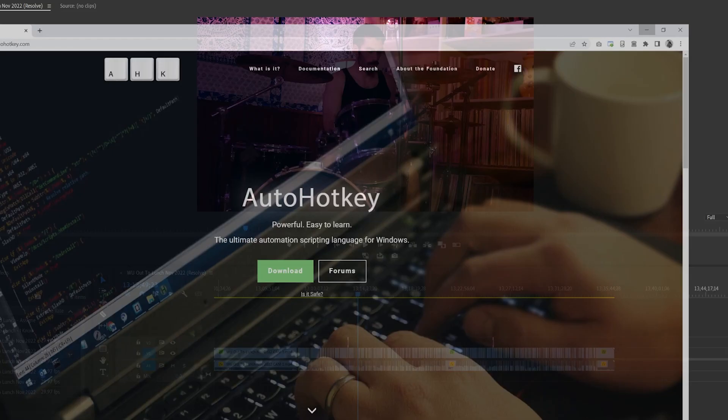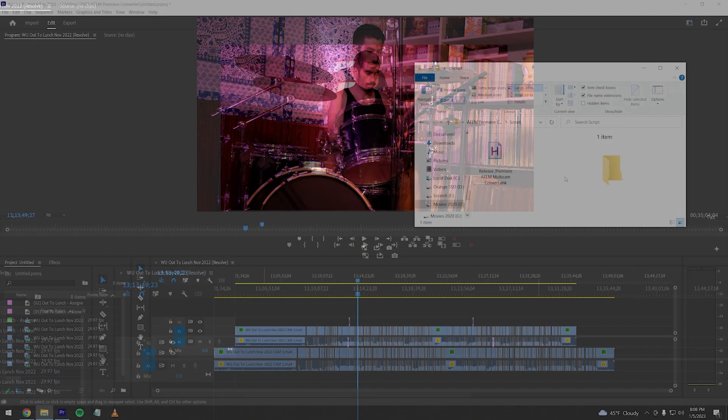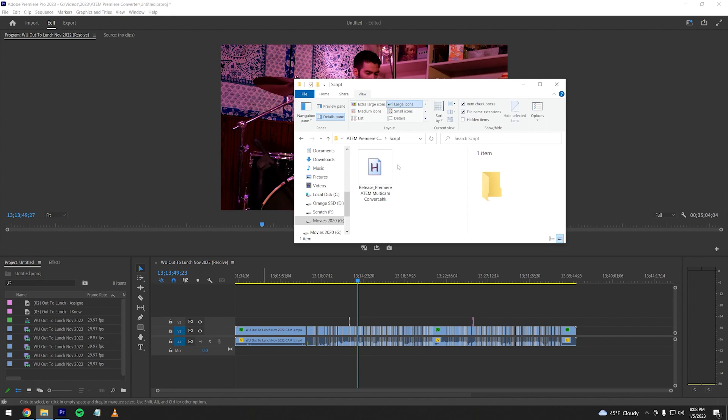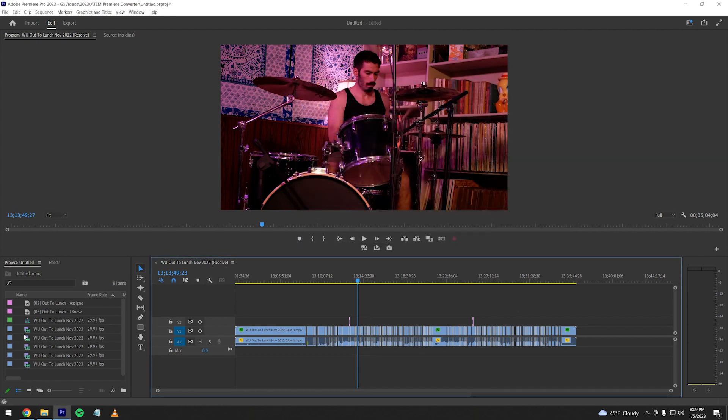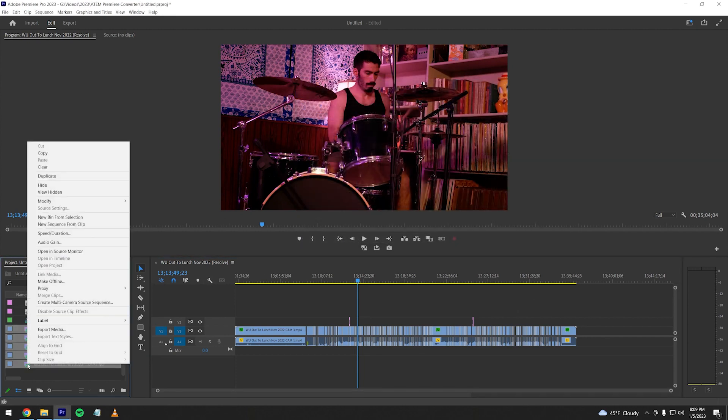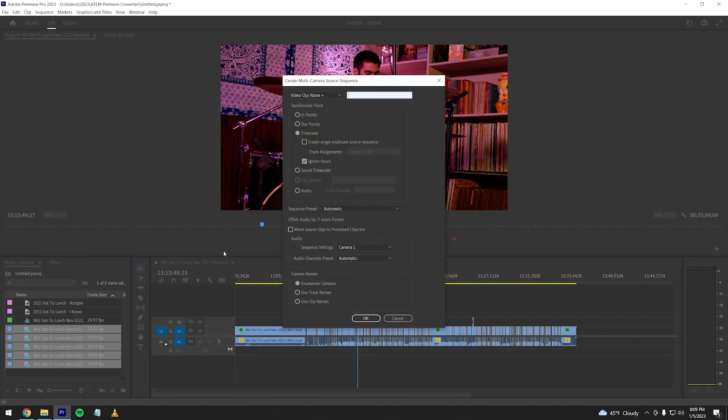Once that program is installed, download the script I wrote in the description. We're not quite ready to run it yet though, we're going to need to do some minimal setup inside of Premiere first. Let's create a multi-camera clip based on the ISO footage which should have already been imported when you dragged in your XML. I found that these settings work best.